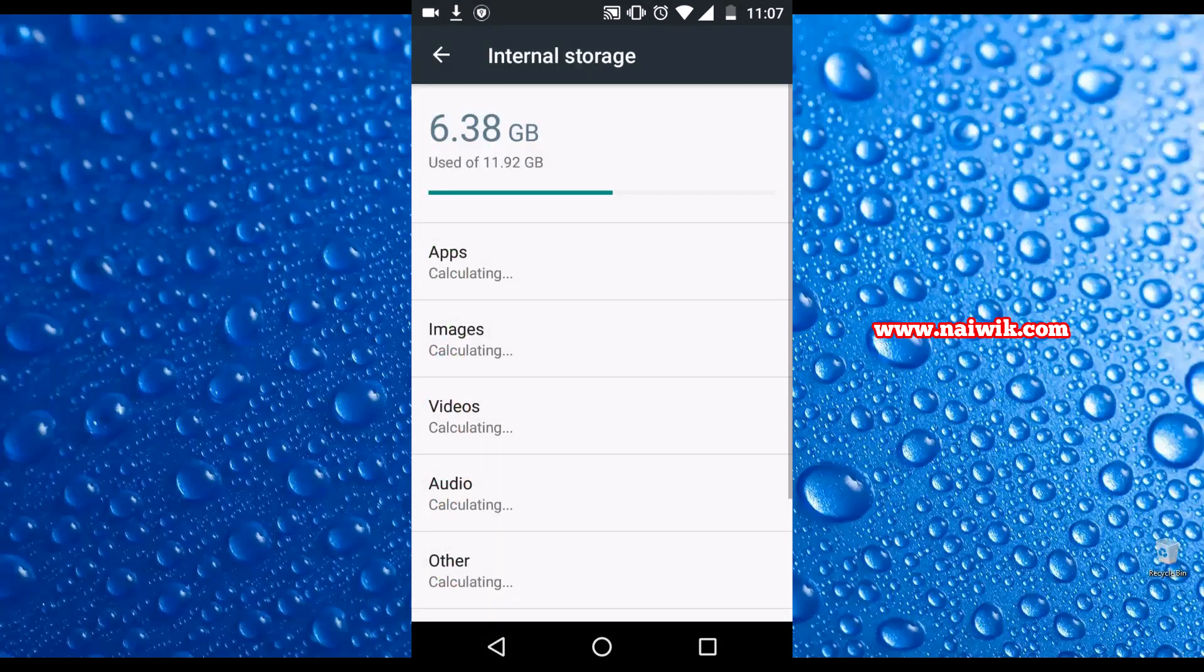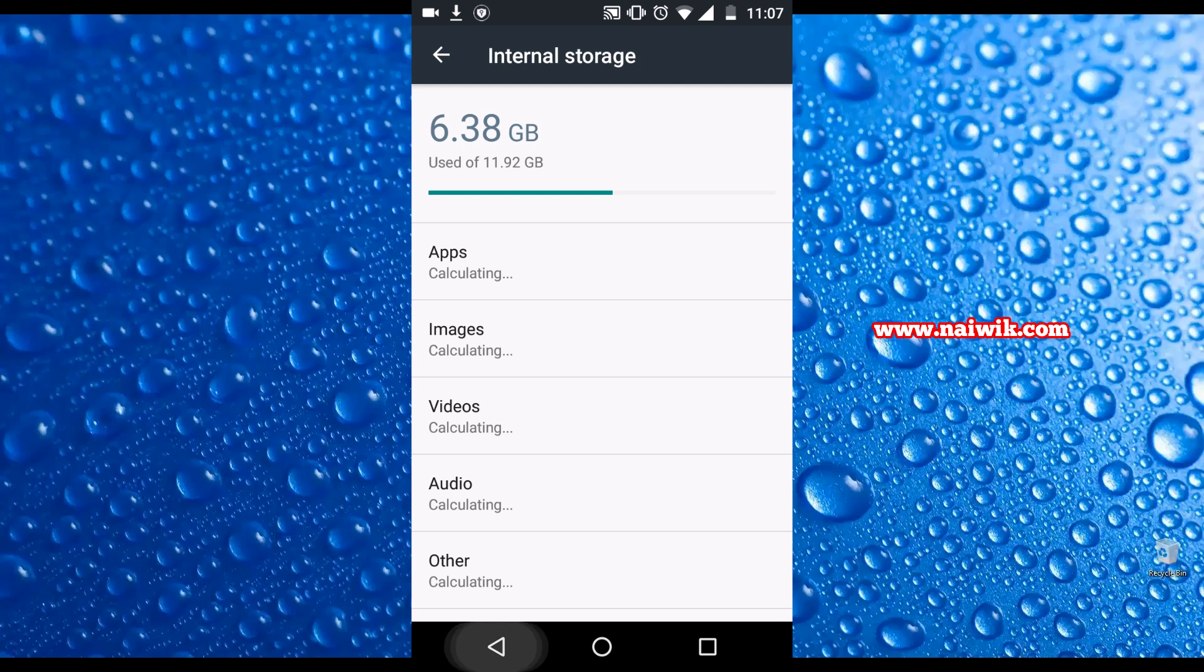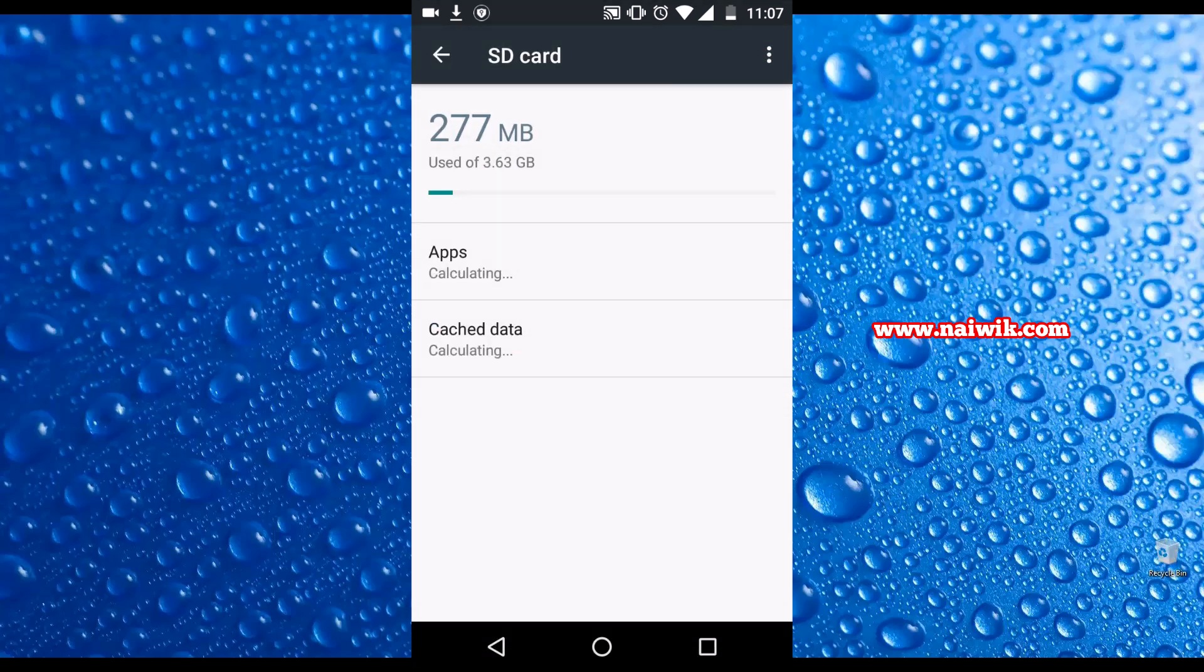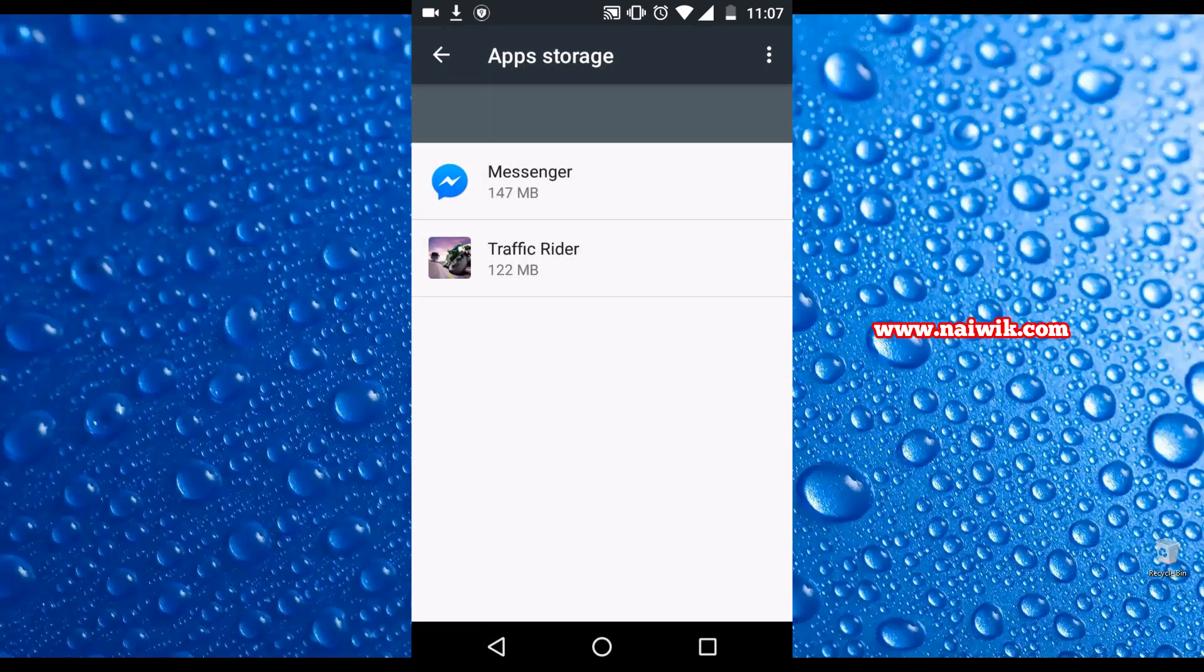Let's go back and cross verify. Click on SD card. Click on Apps. You can see that Messenger is moved to SD card.